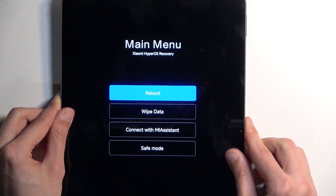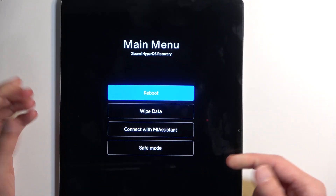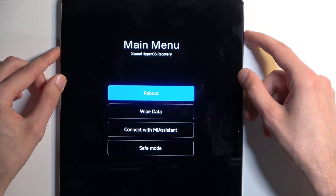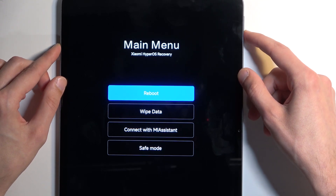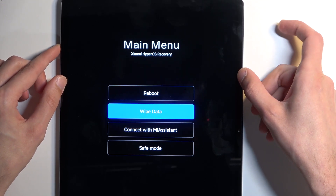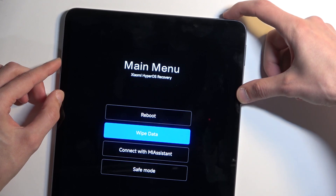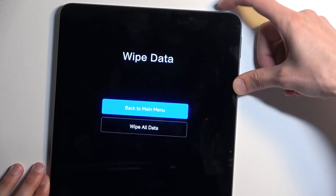So you can just press volume down once to highlight 'Wipe Data', and then press the power button to confirm it.